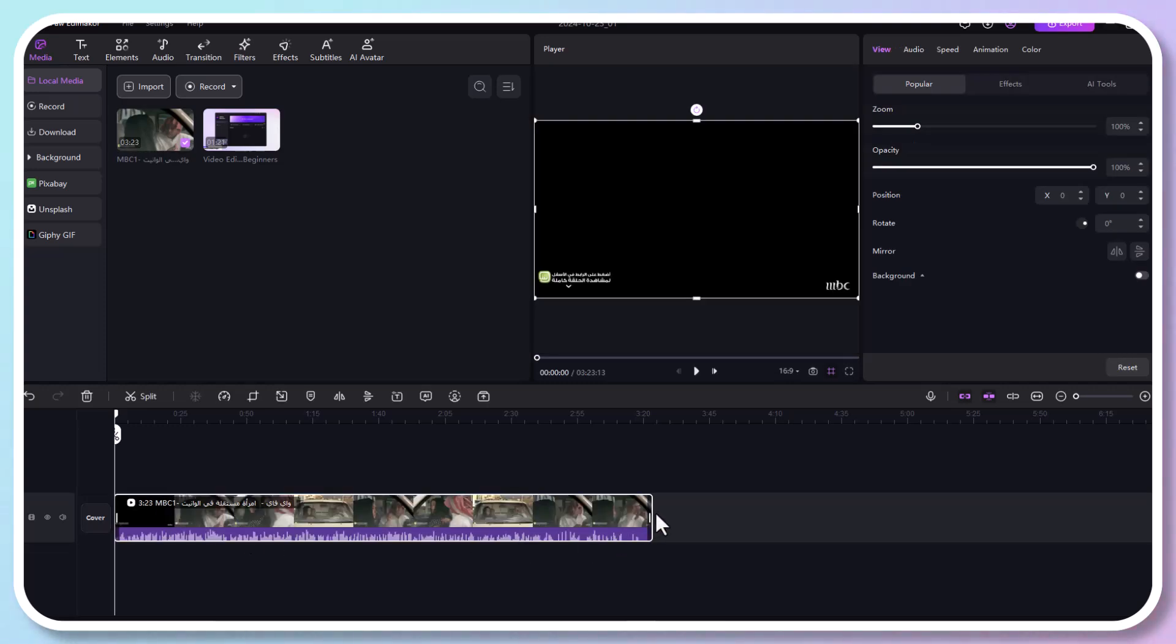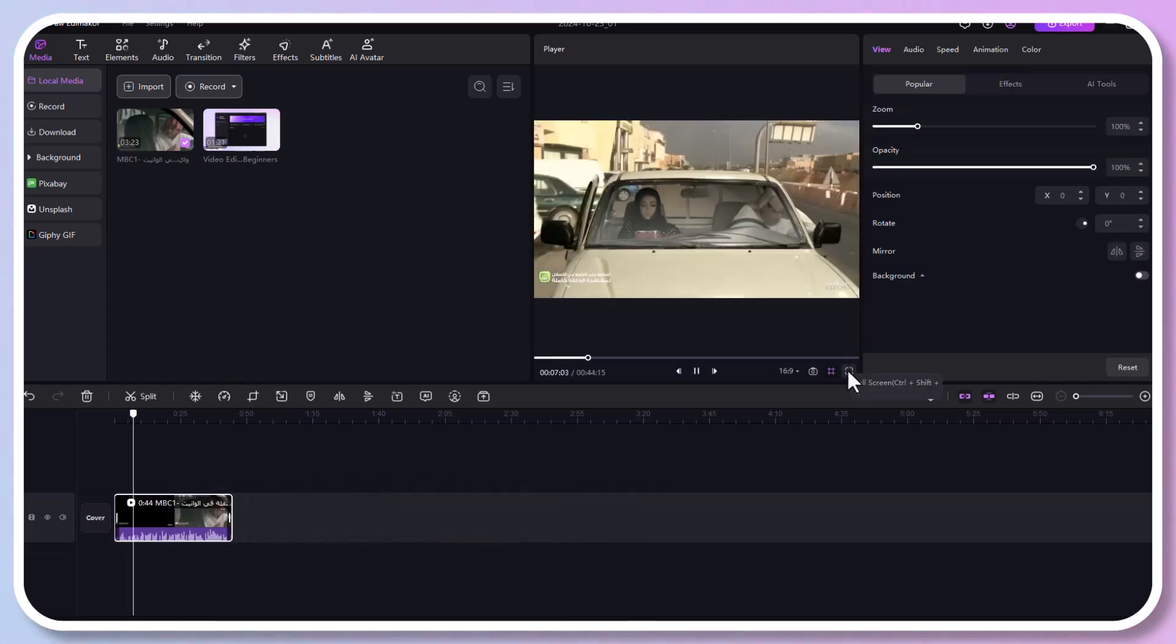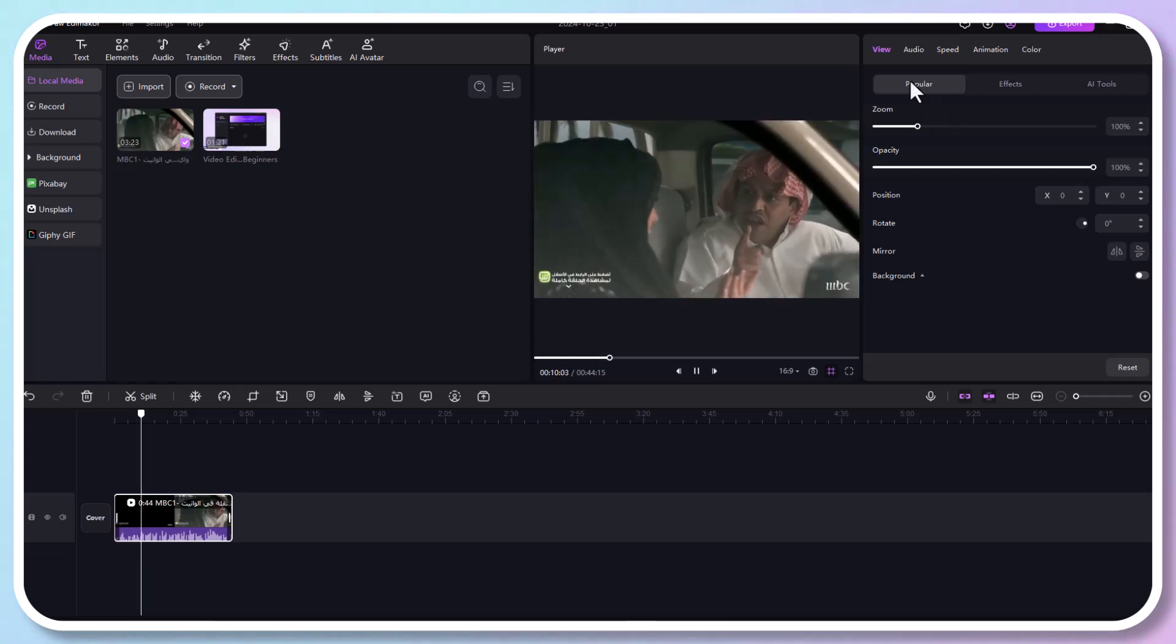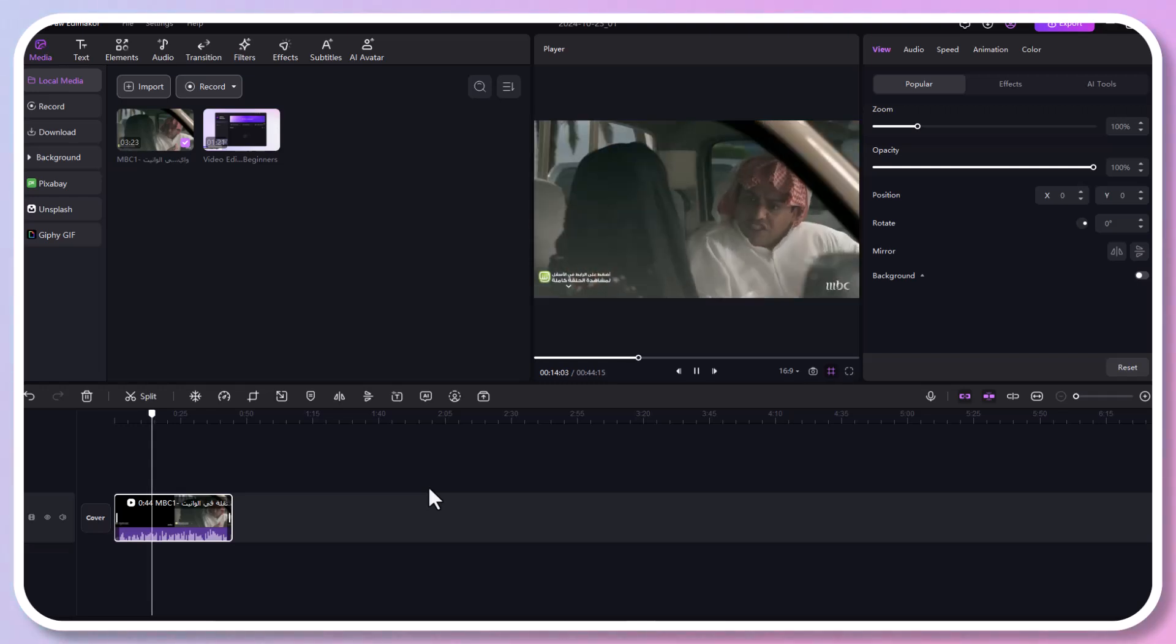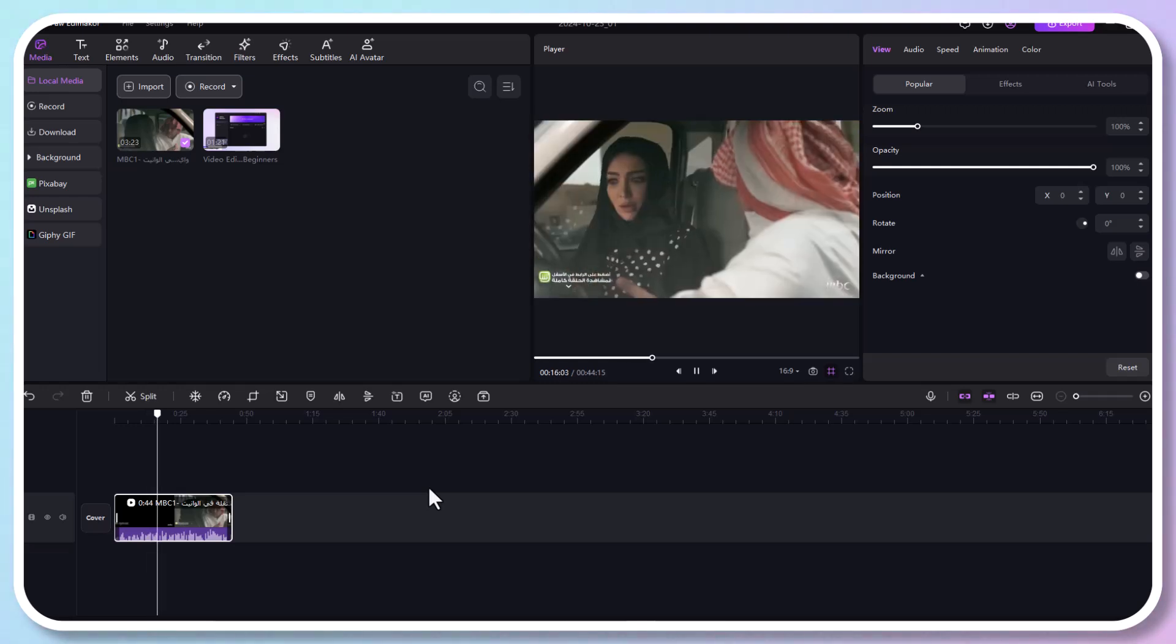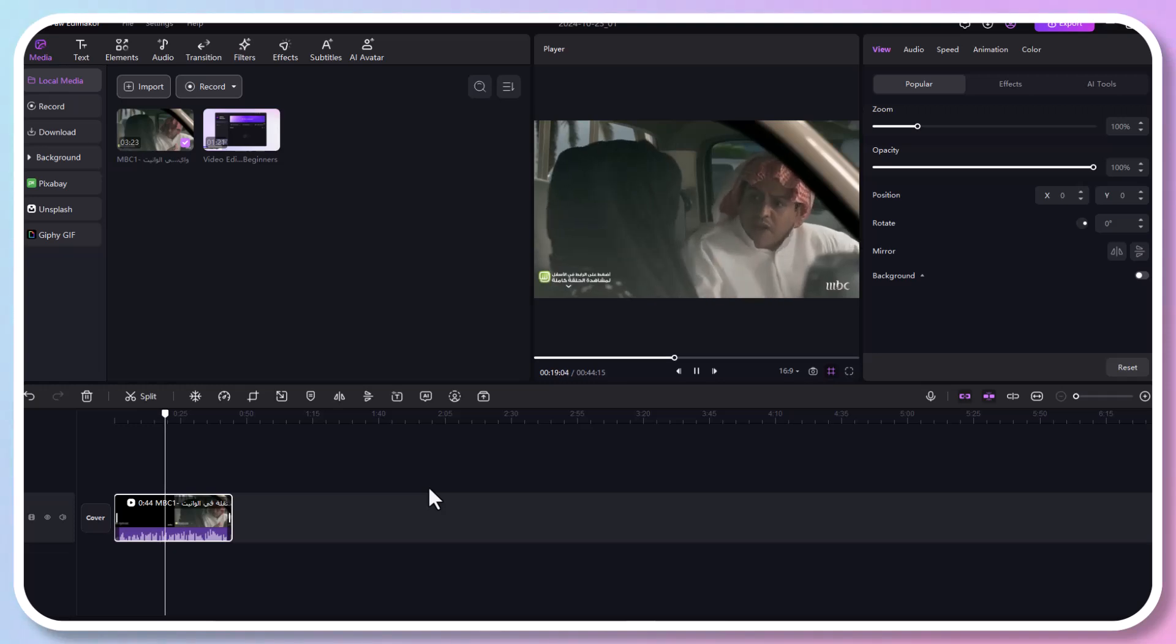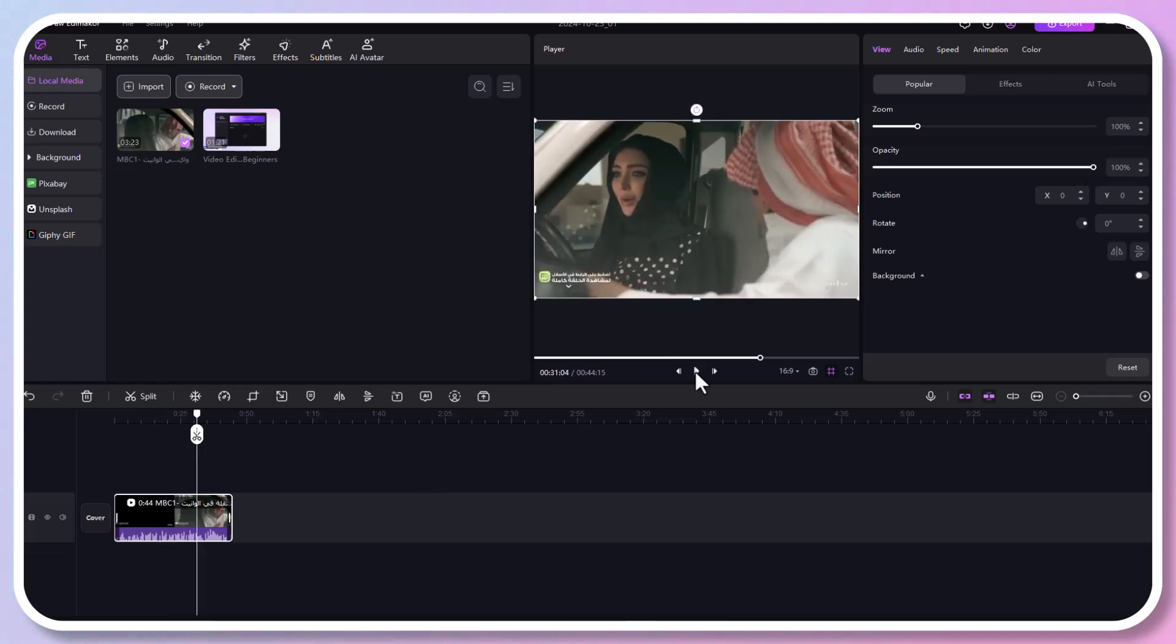As we can see, this video is in Arabic. So if you want to translate it into English subtitles, follow these steps.